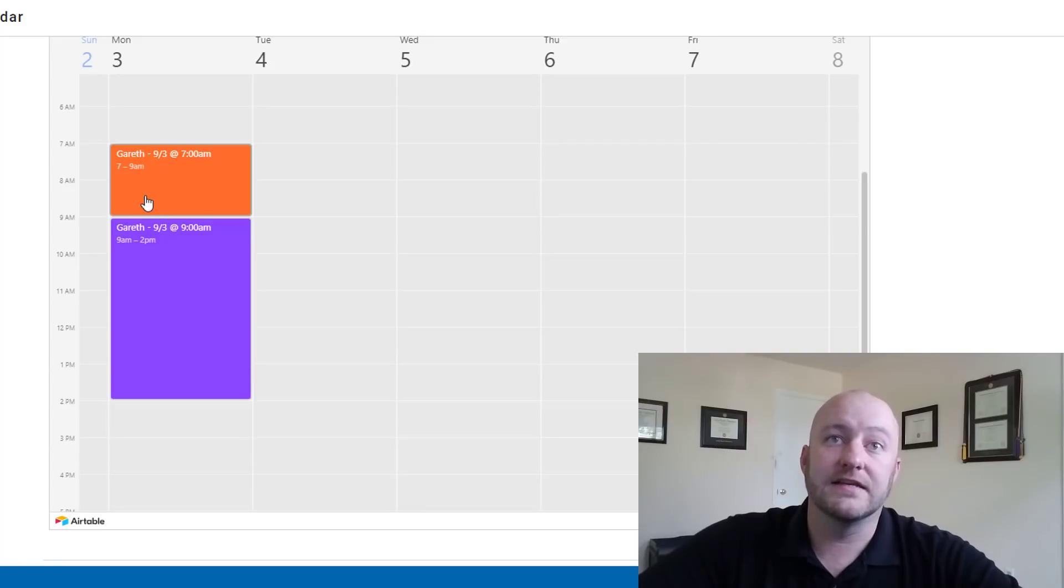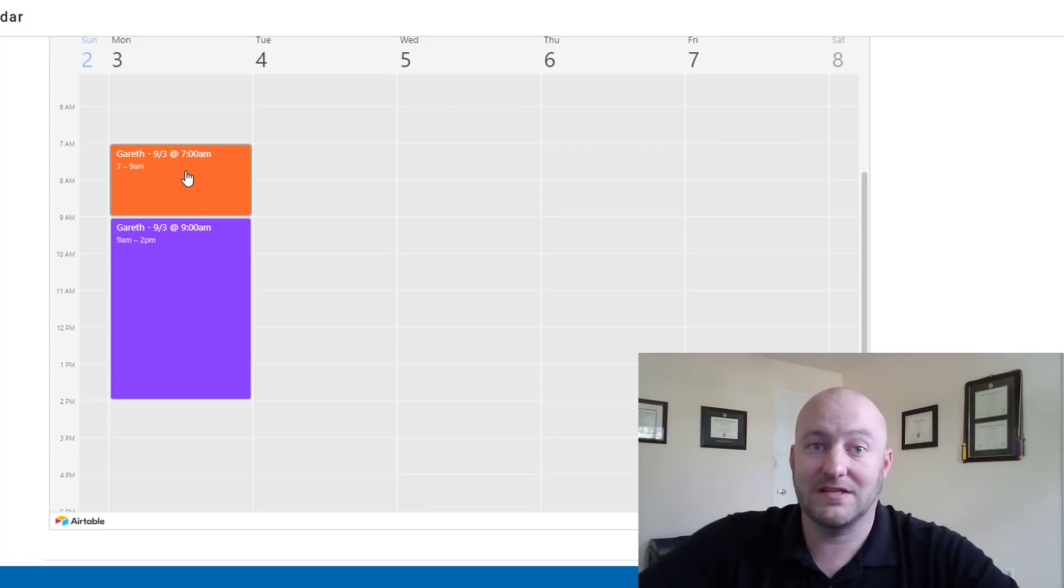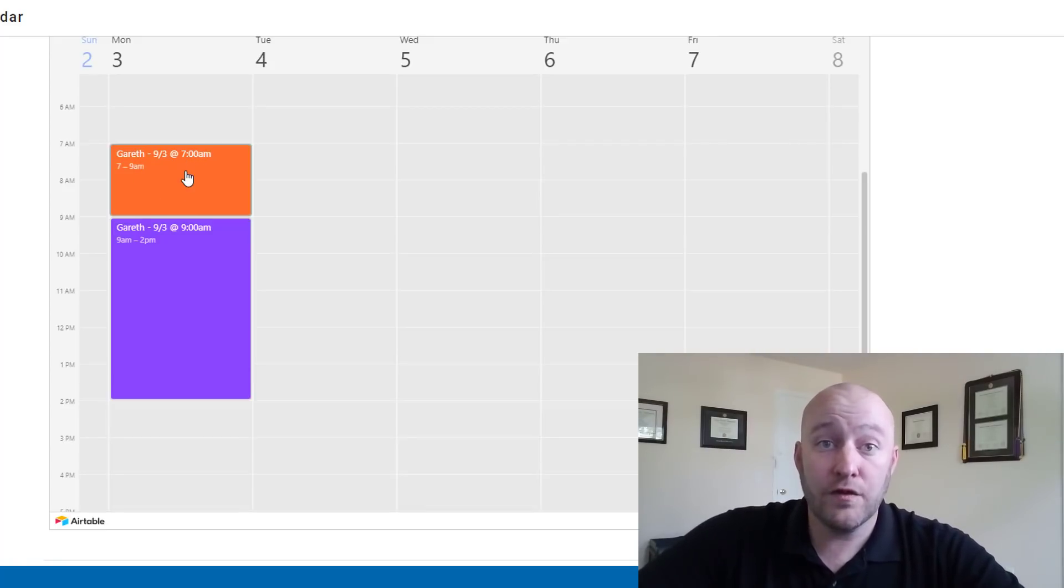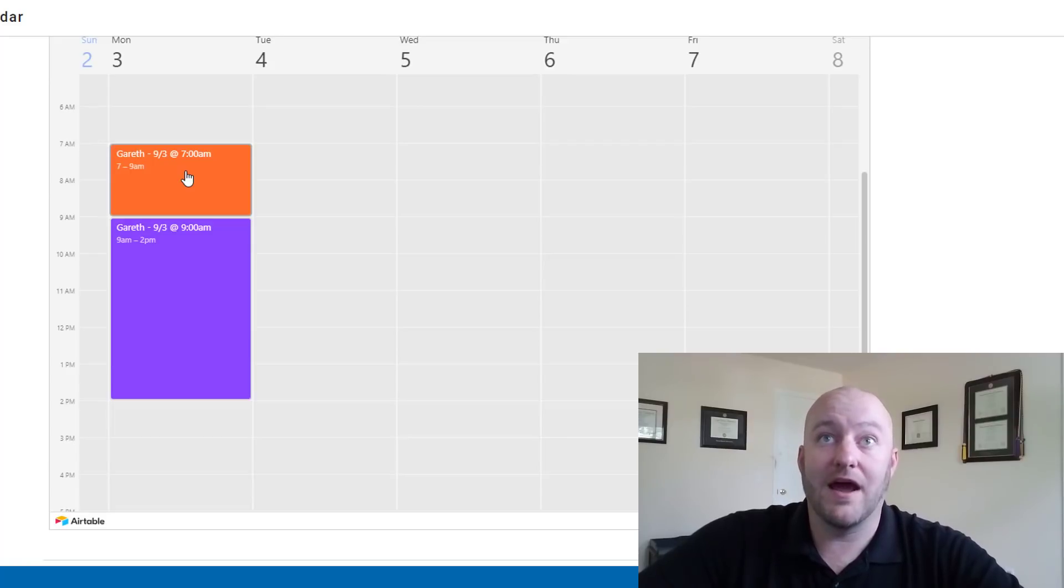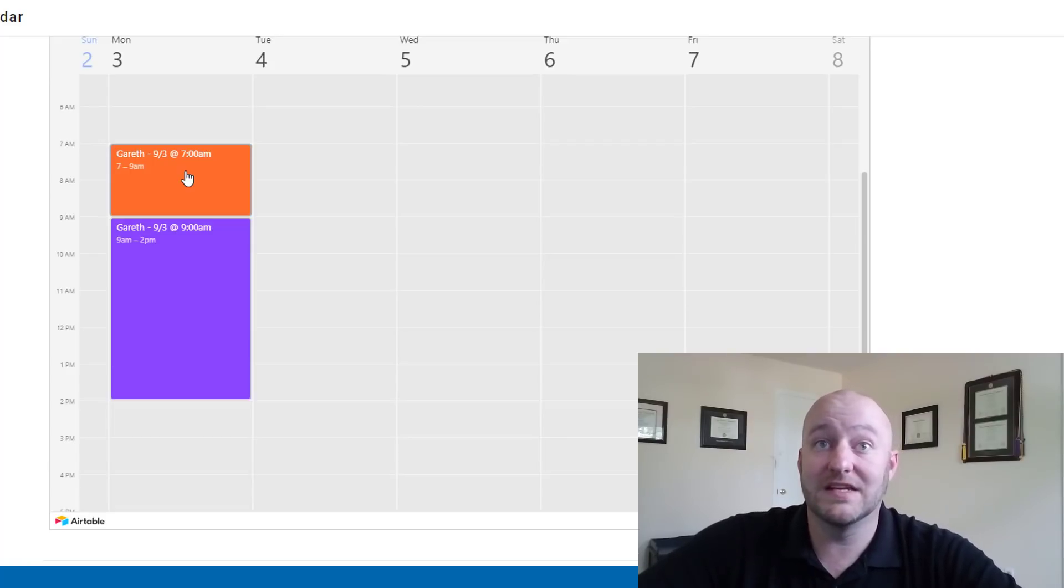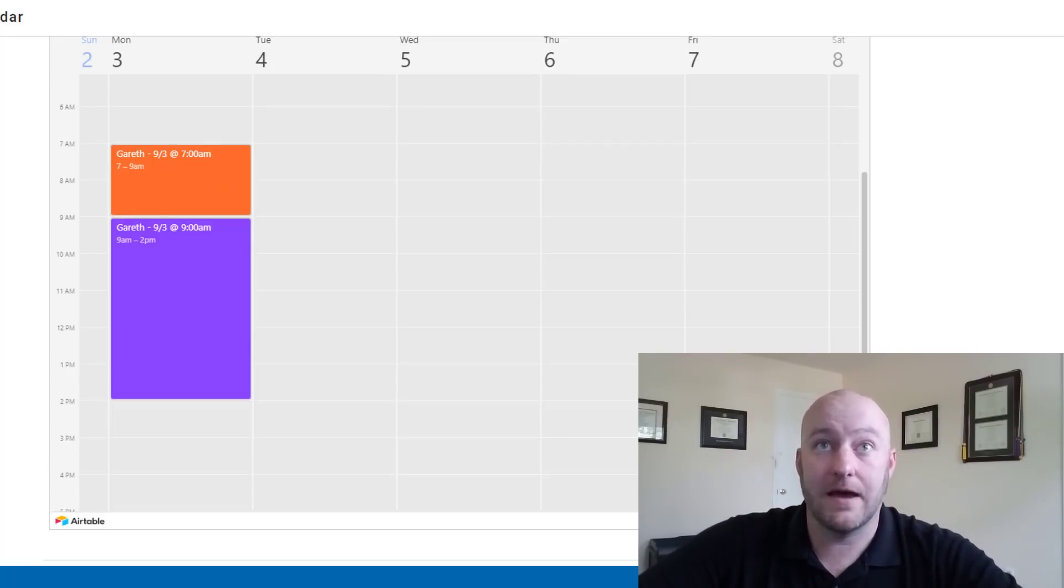And we'll have to refresh this page and perfect, there it is. That's the reservation we just made from 7 to 9 and it's the orange desk. It's showing up correctly, everything's looking great. So now that we've got the site built out, now the last piece of this puzzle would be to set up this zap from Zapier.